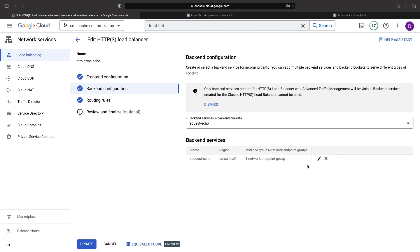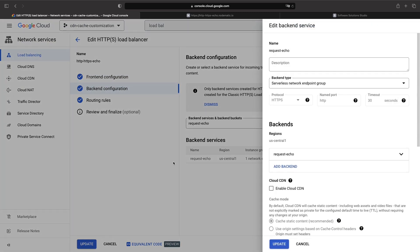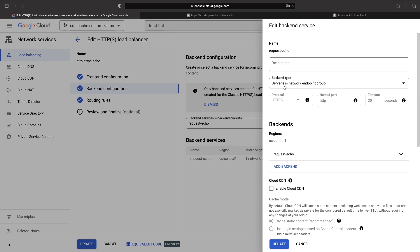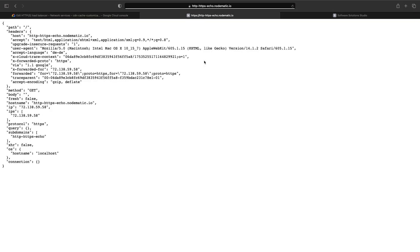So, I have an existing load balancer here, but one that does not yet have Cloud CDN enabled. This load balancer is backed by a serverless network endpoint group and specifically a Cloud Run service. The service echoes back properties of our HTTP request for testing and debugging.